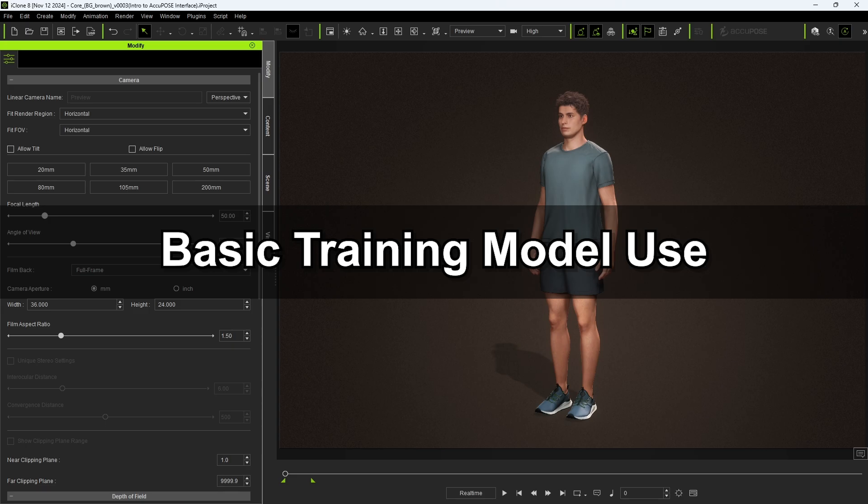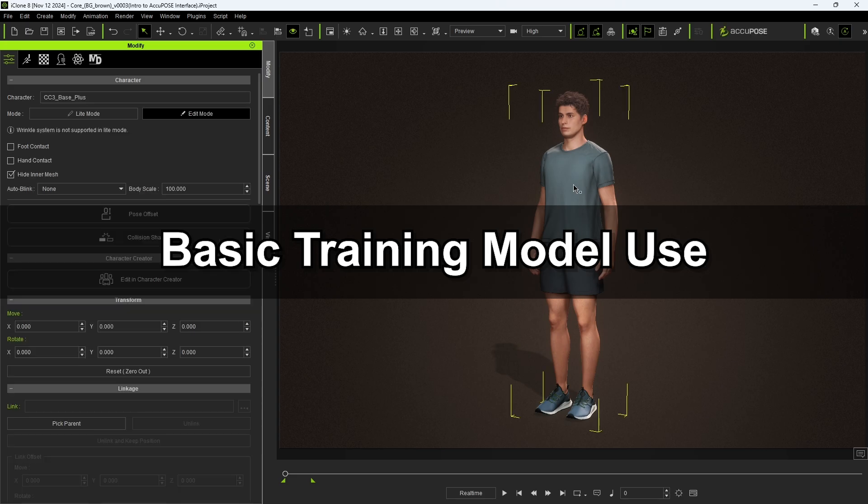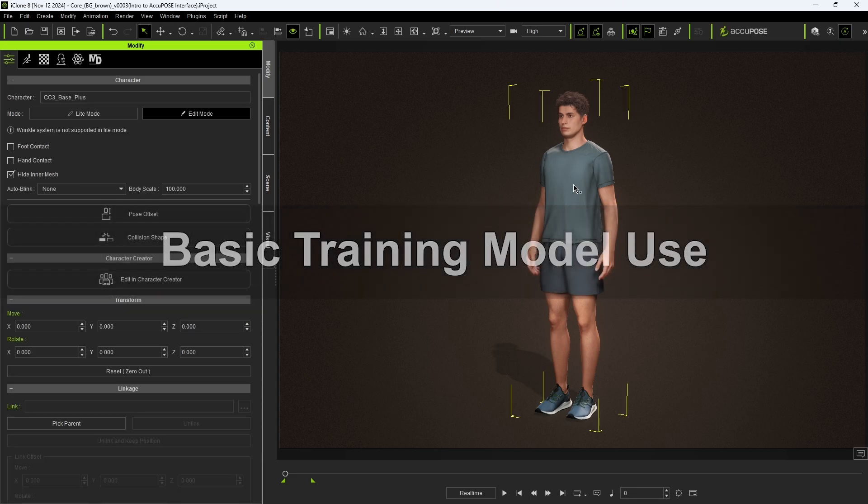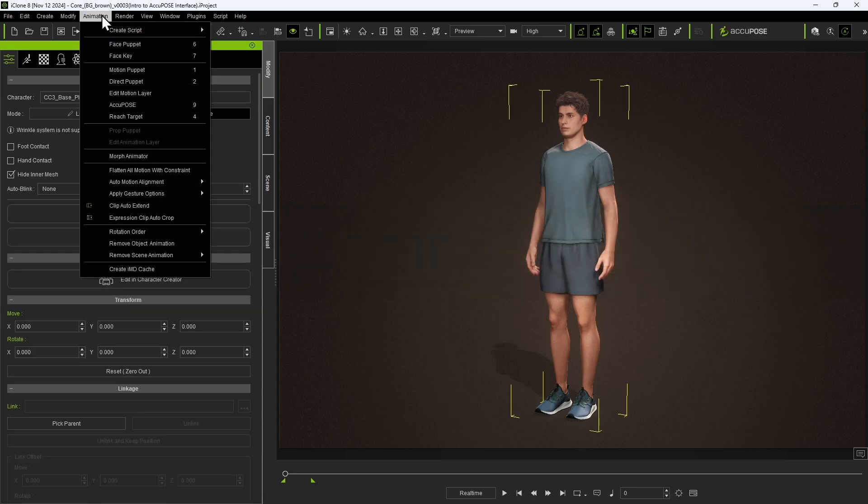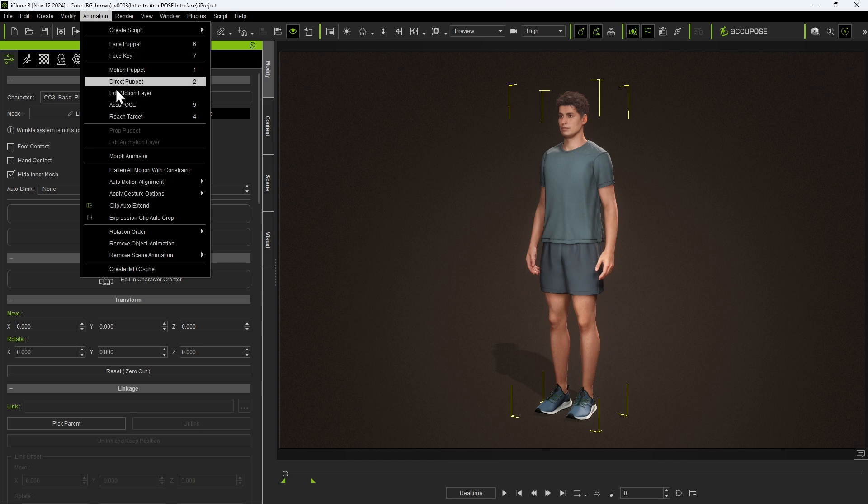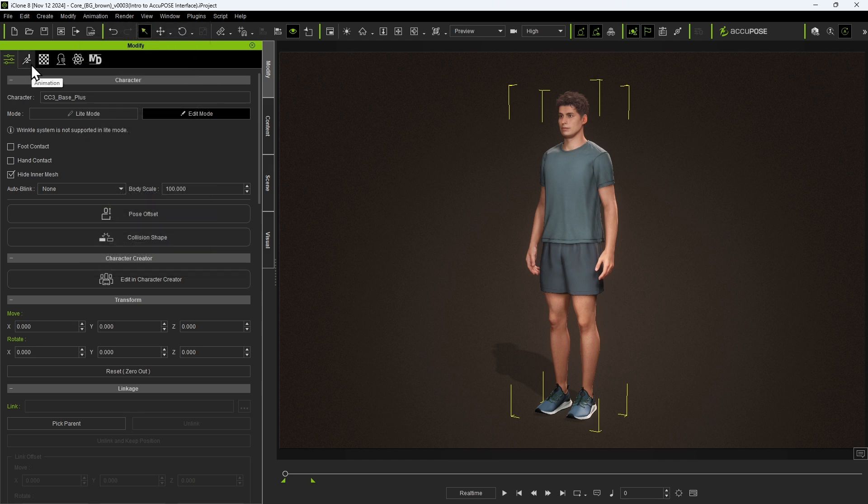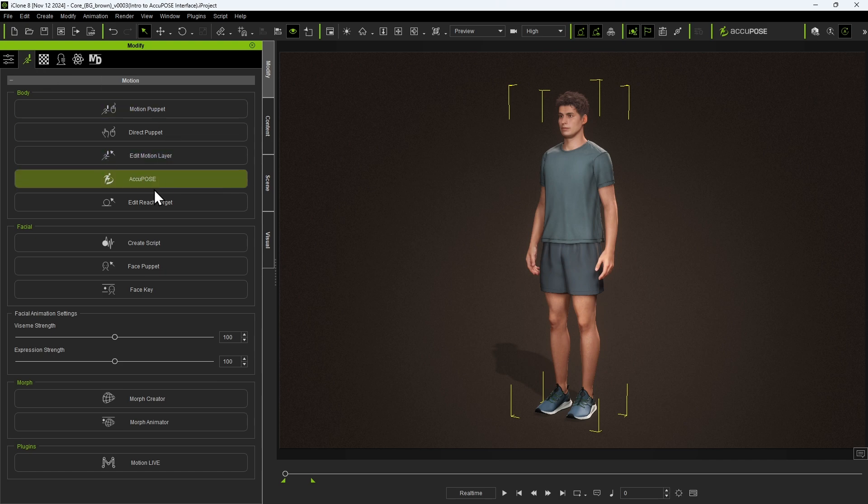You can access the AccuPose panel via the Animation menu by using the 9-numerical hotkey from the Animation tab of the Modify window and also directly from the toolbar.